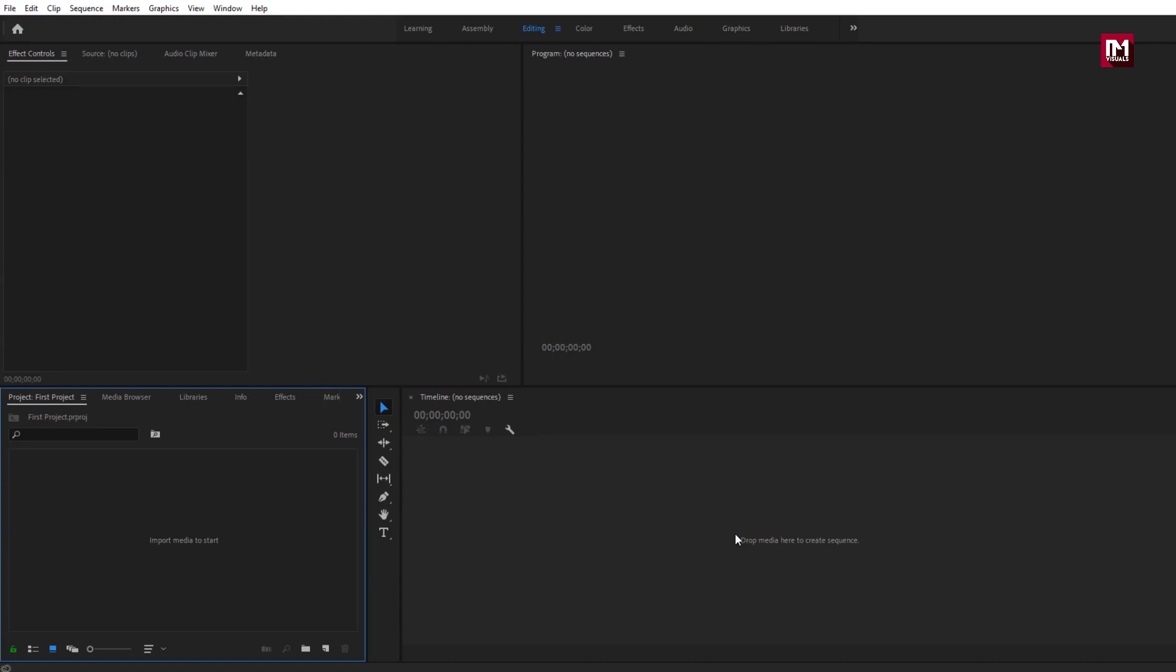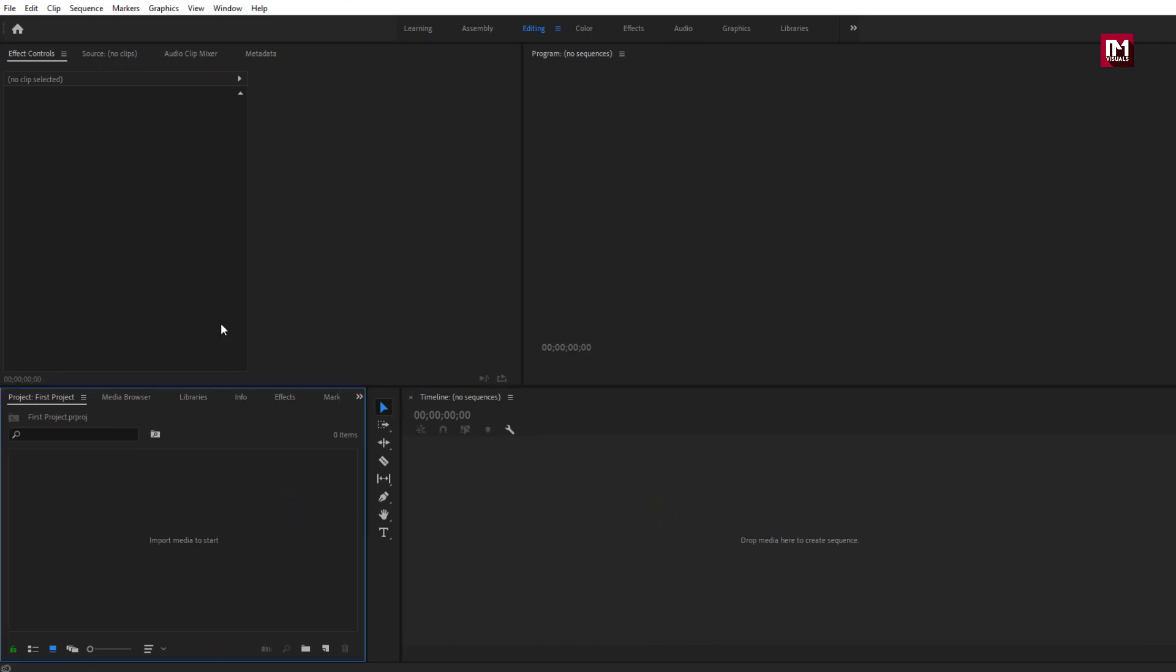This is the default editing workspace, which consists of four main panels. Depending on your workspace the position of the panel will be different. This is your timeline, project bin, source monitor, program monitor.